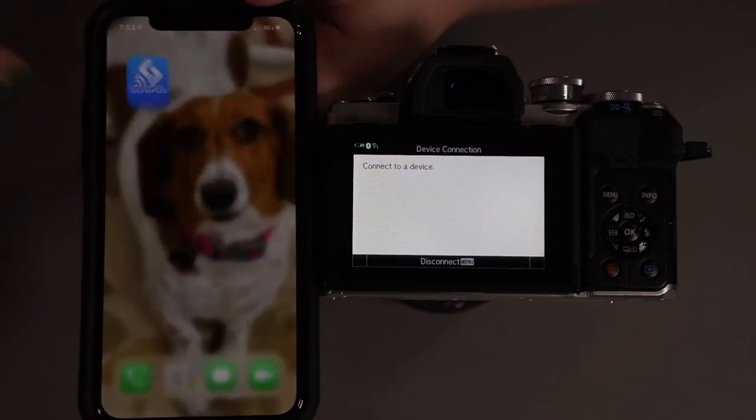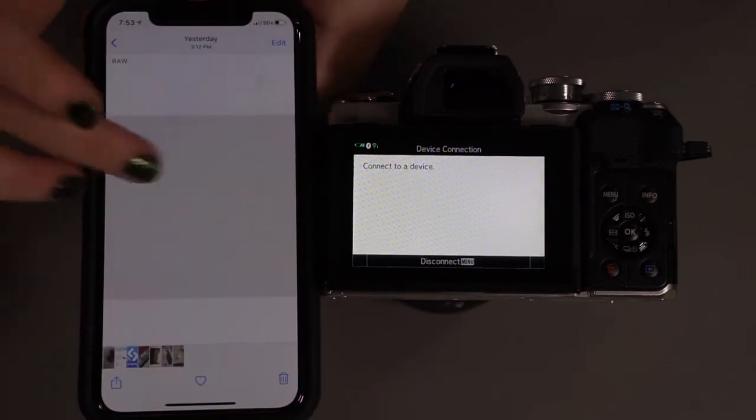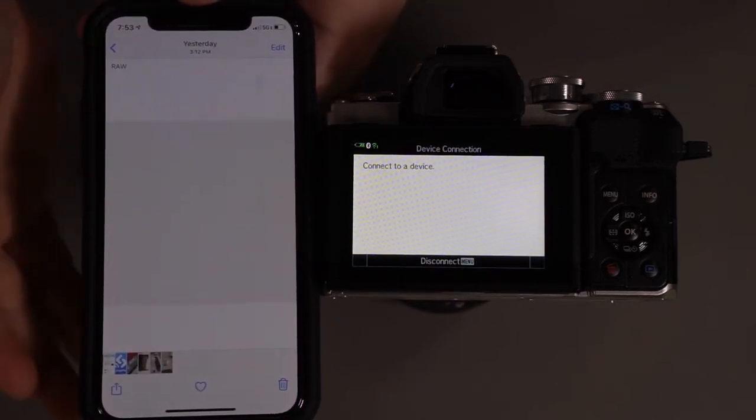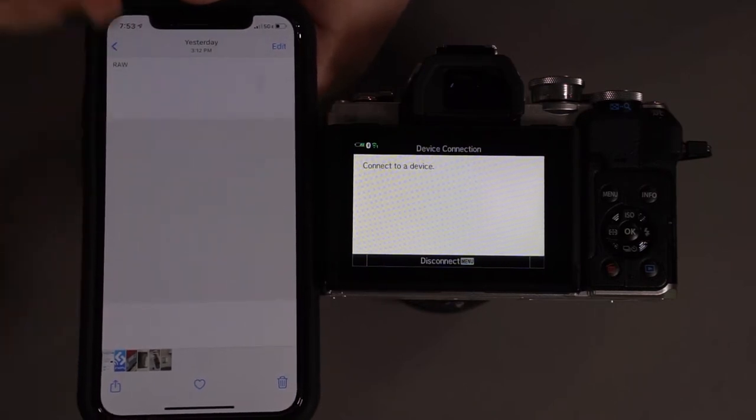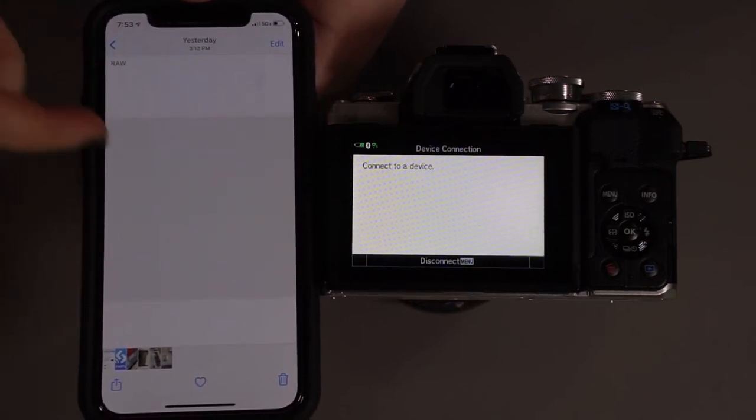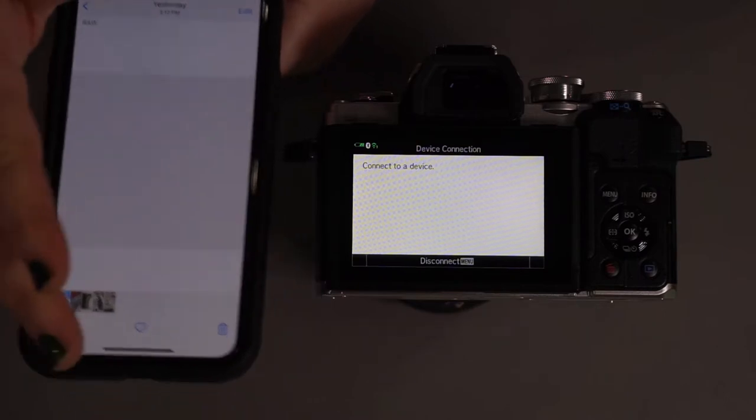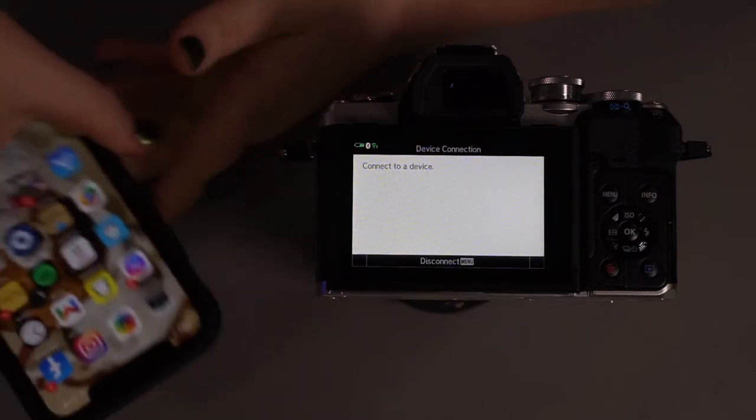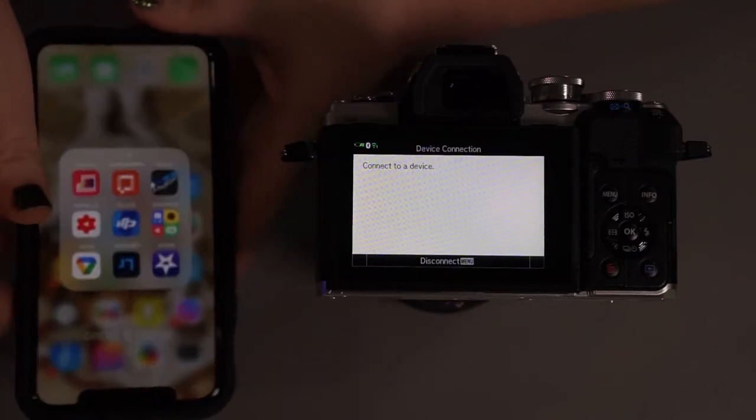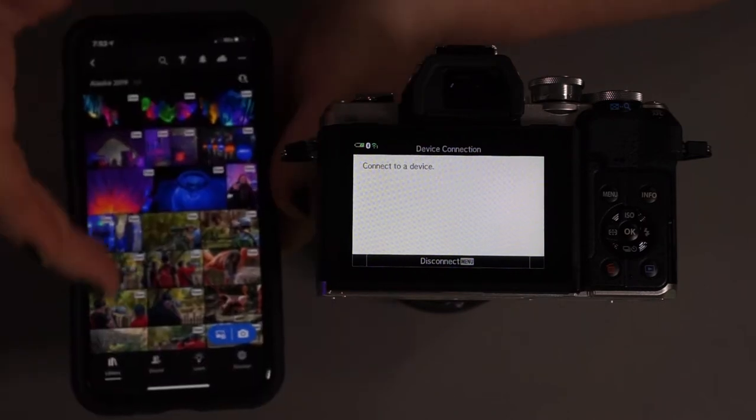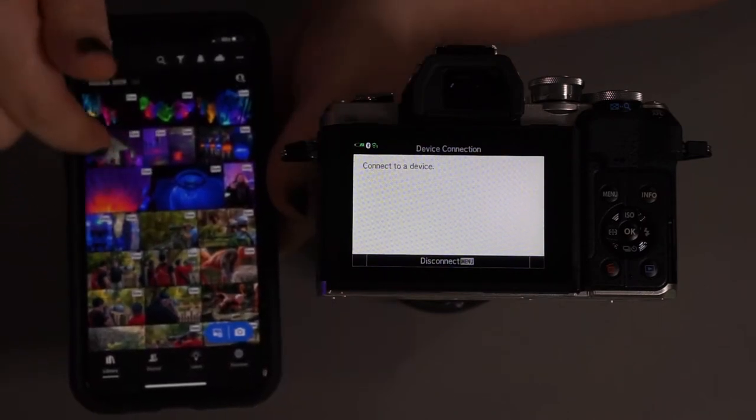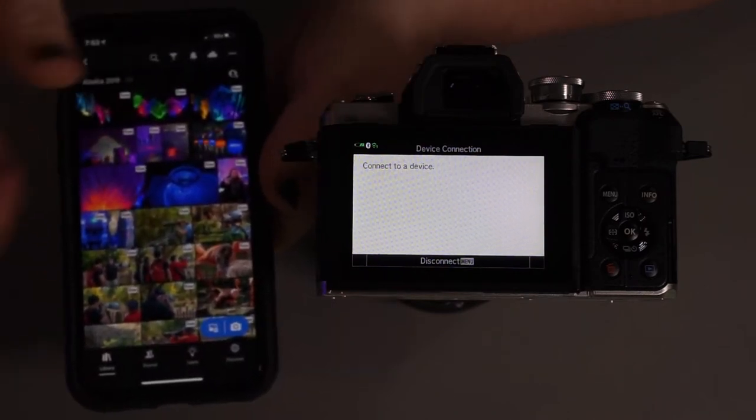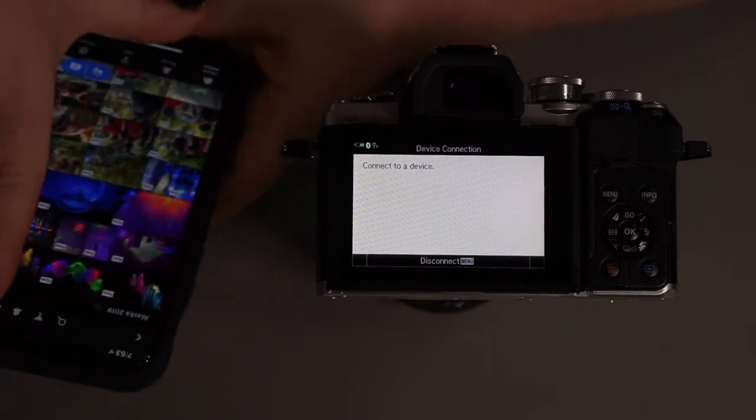And now if I go ahead and I go back here, my photos app will have carried over the raw files from the app. Now naturally, because this is just on a phone, I can't actually see these with the photos app. However, if I went to say my Lightroom app on my phone, I could actually import those and edit them right on the app on my phone, which is really neat.